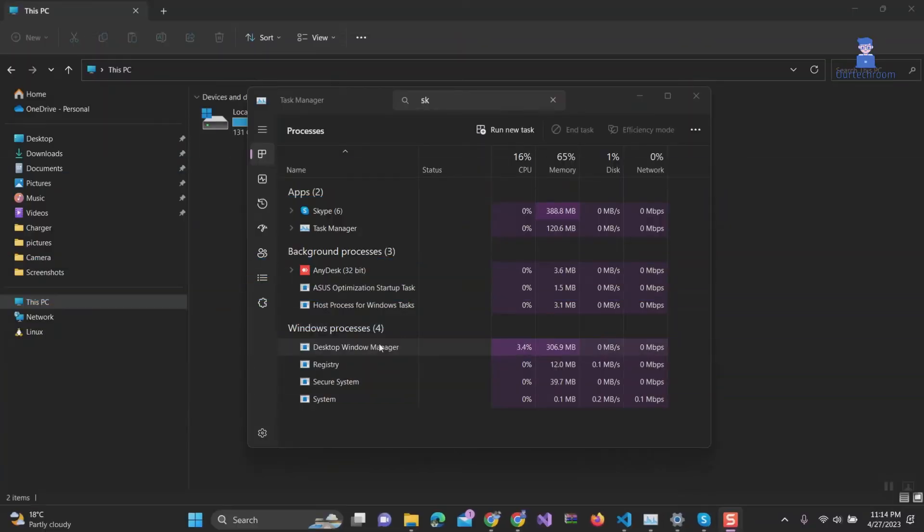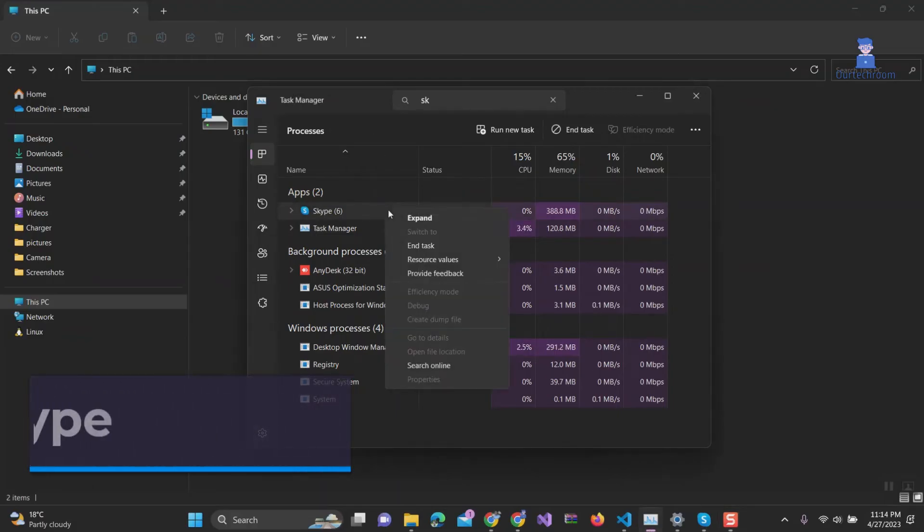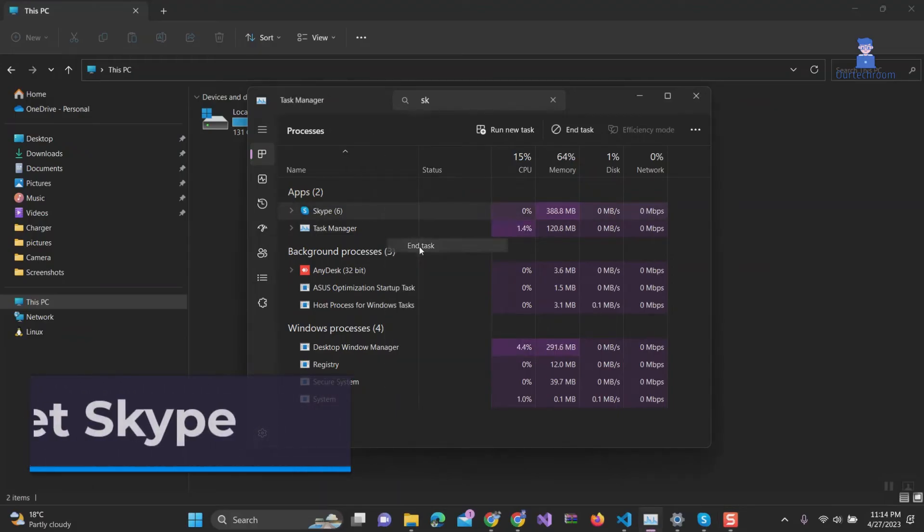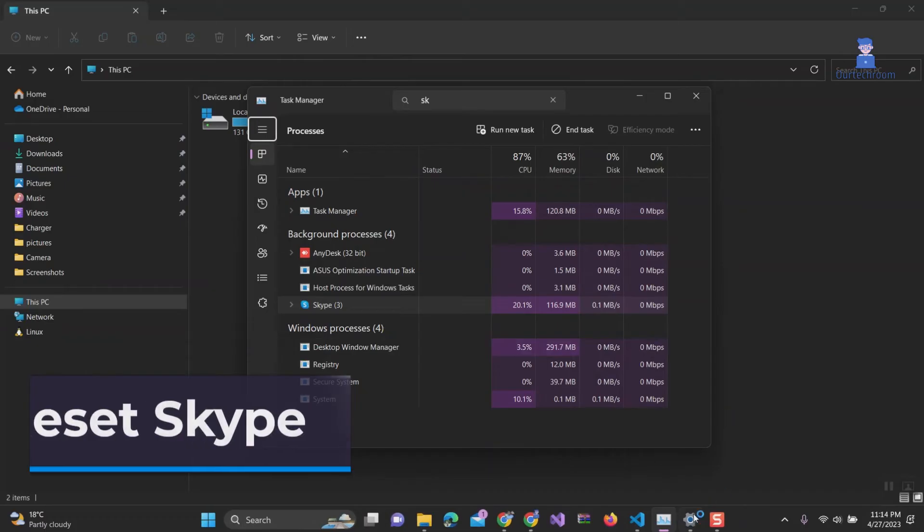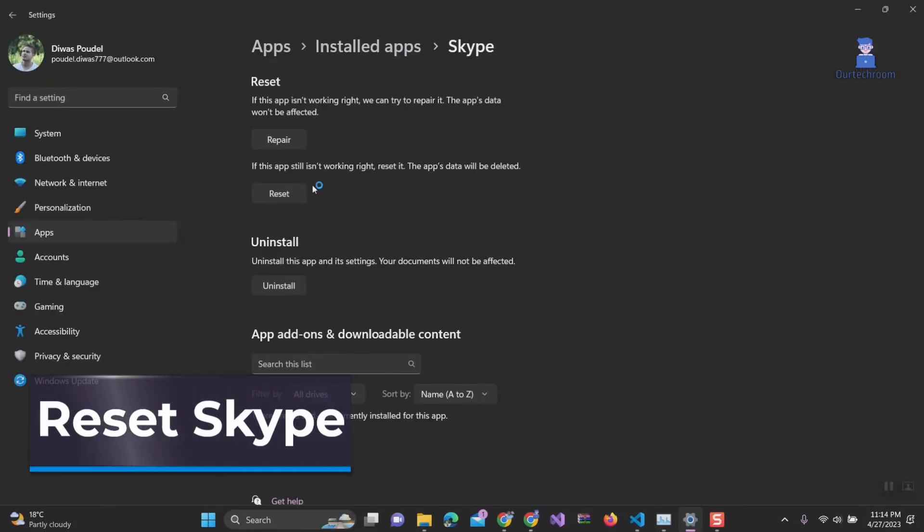If this does not work, then let's clear the app data of Skype. First close Skype using task manager and come back to the page that we have opened earlier. Click on the reset button.